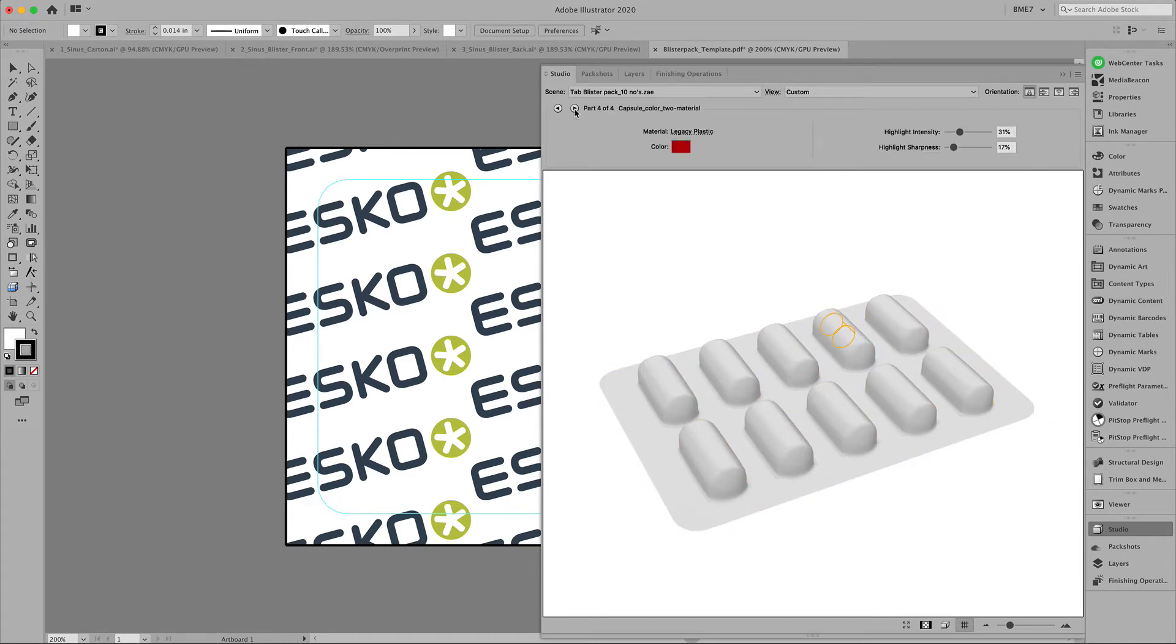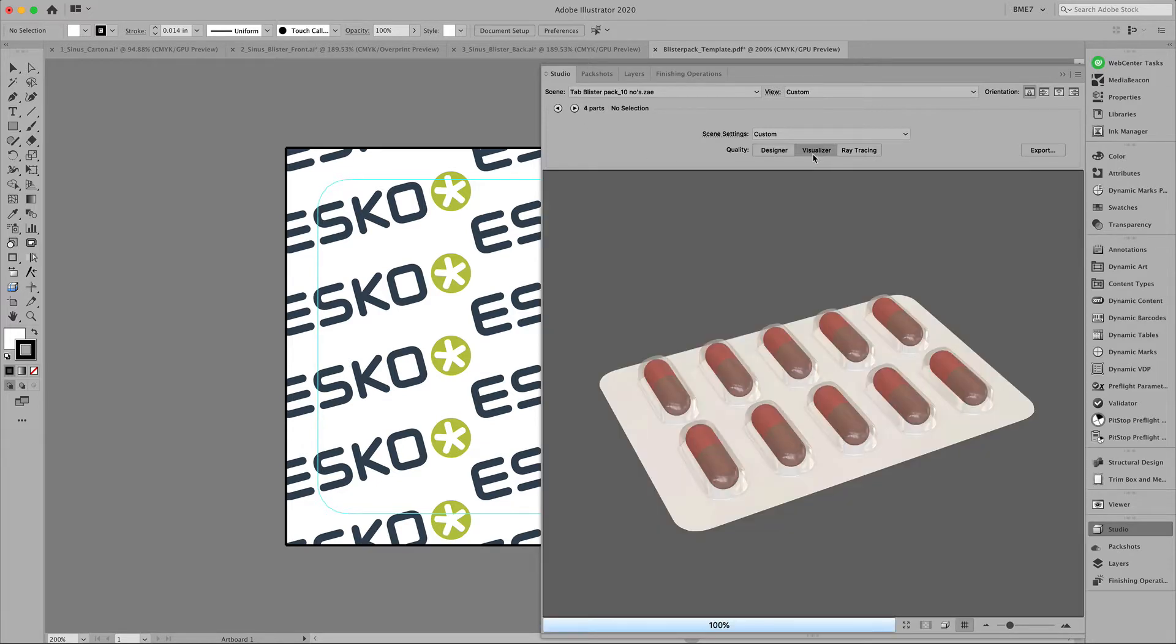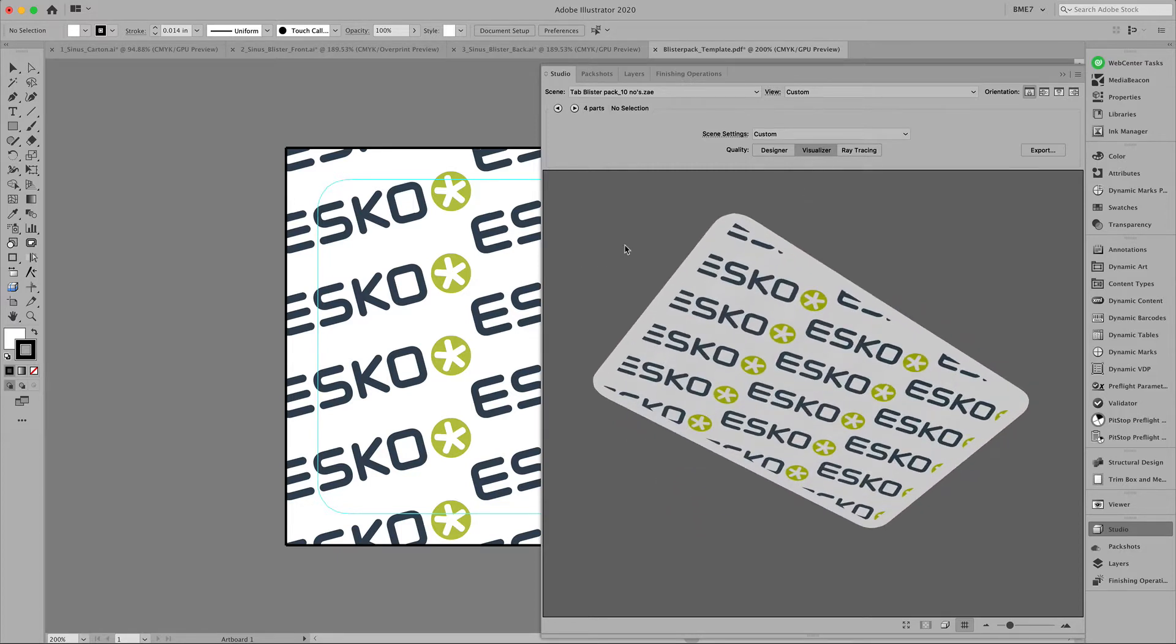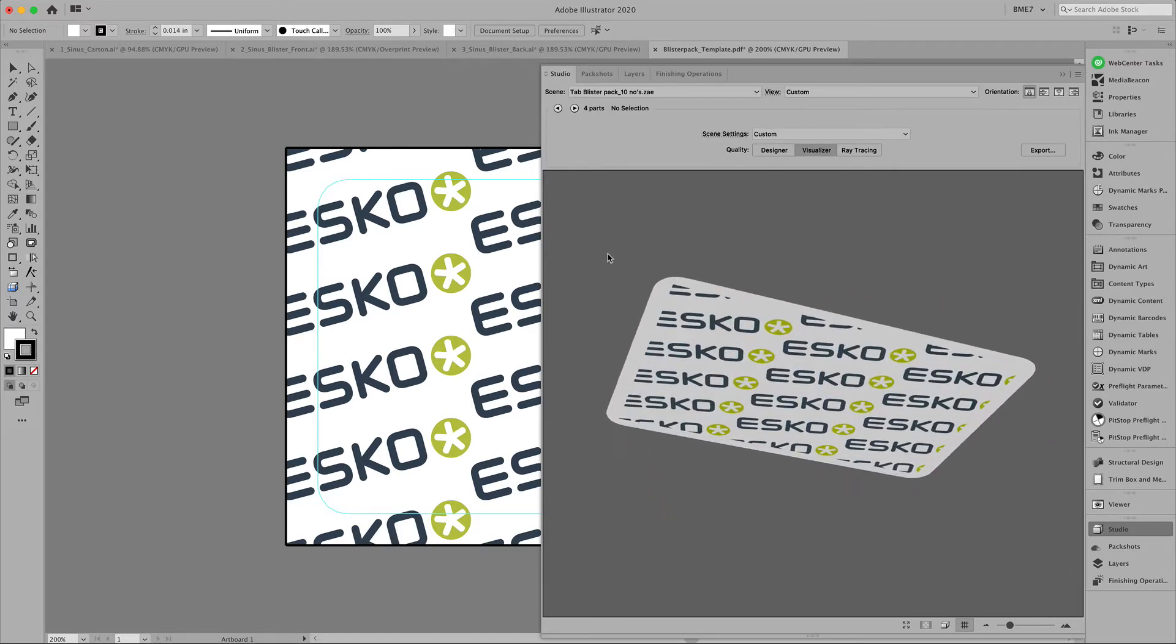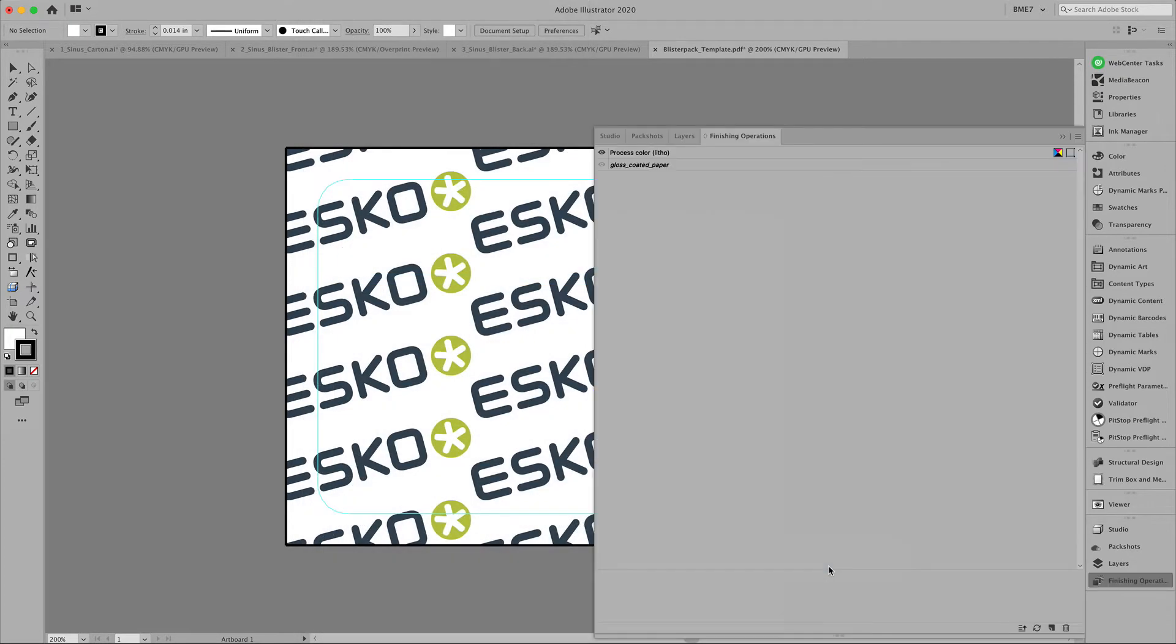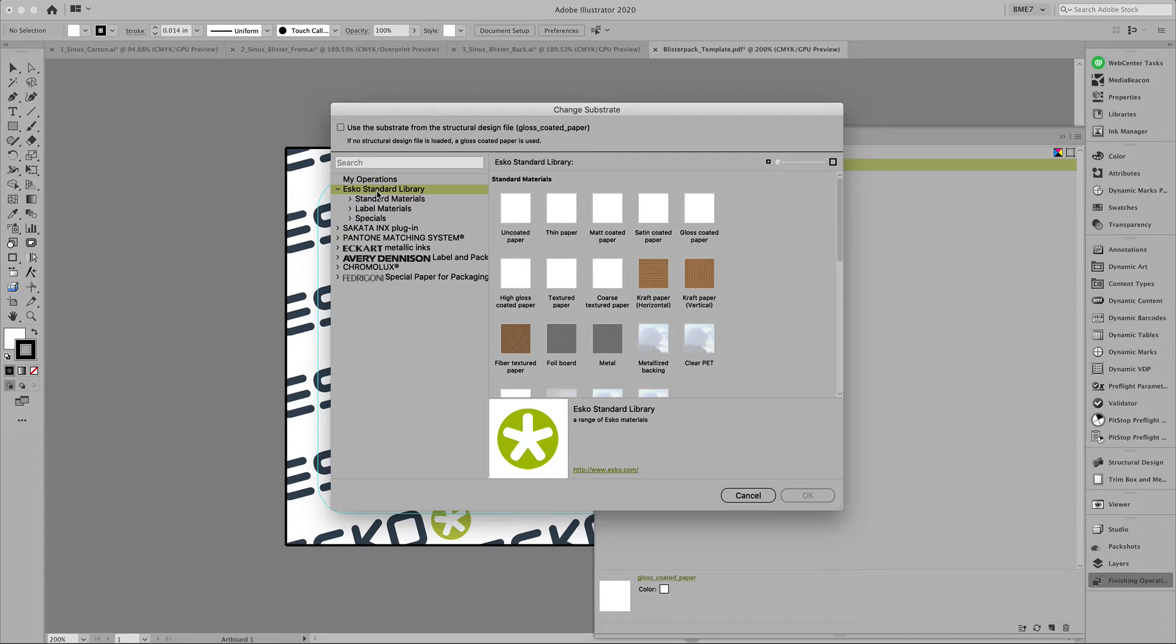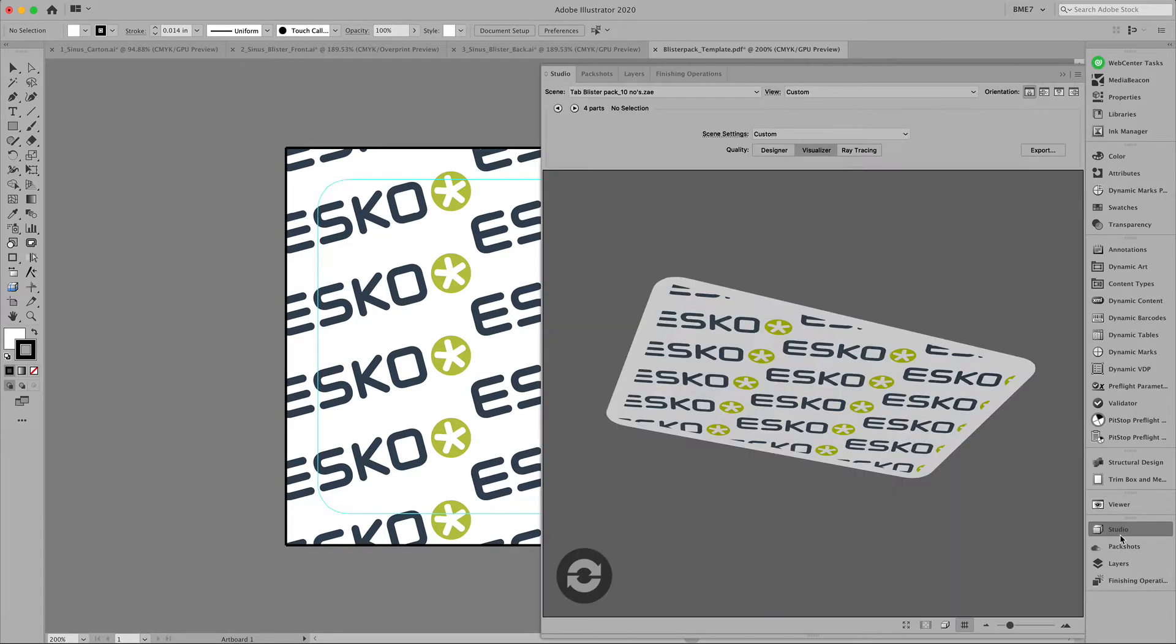Using the designer or visualizer quality you'll be able to see what this blister pack looks like. Feel free to use the show finishing operations to change the substrate to alter the look and feel of this blister pack. Here I'm changing the back to a foil board.